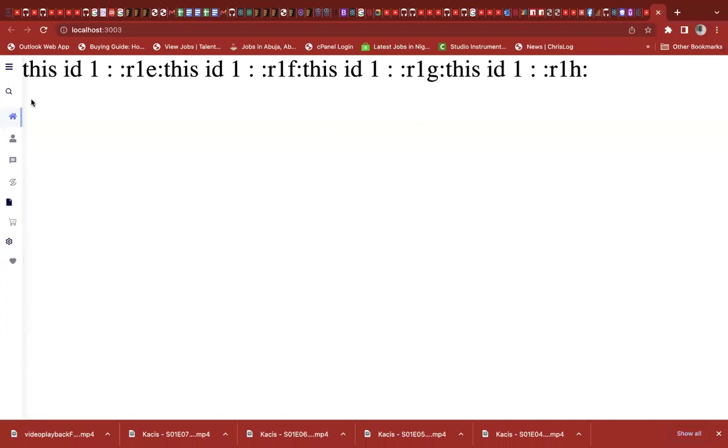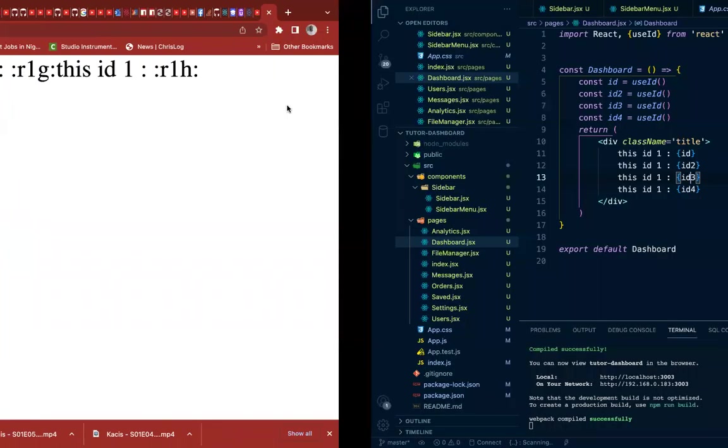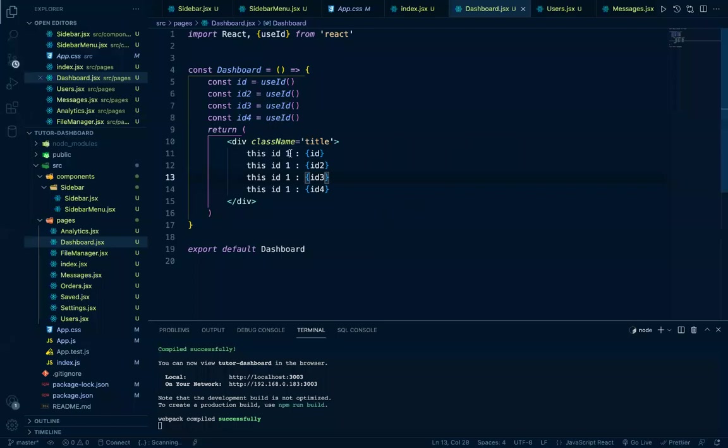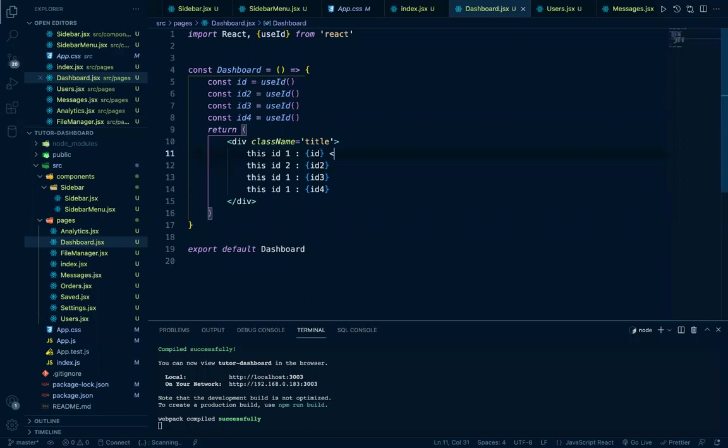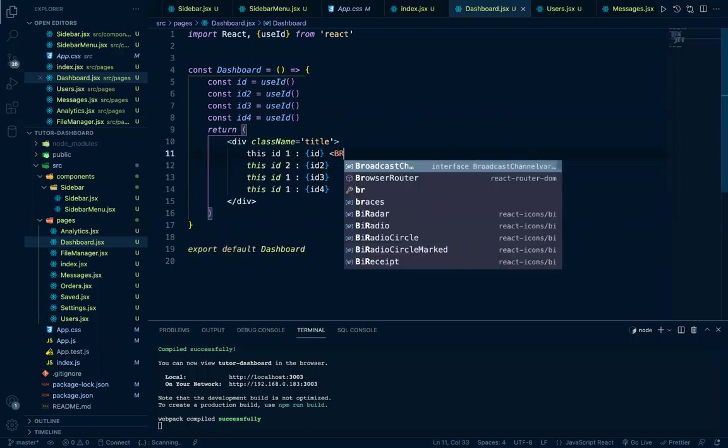So you see what you're getting? This is ID one, which is RLE. So okay, I think it's a bit confusing. Let's make this two, two, and put a line break here.